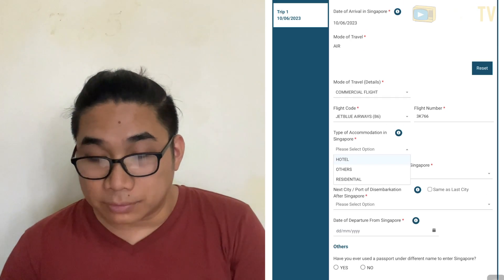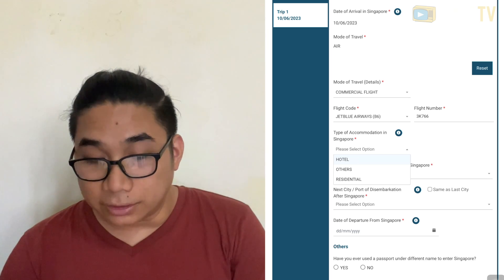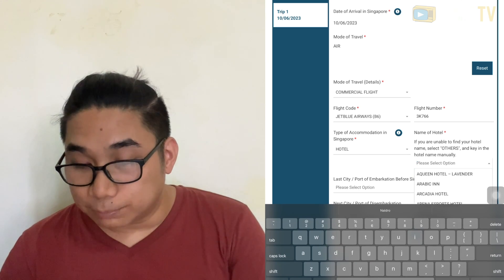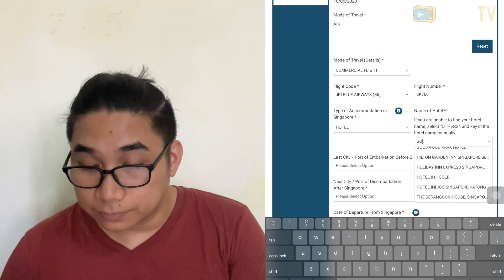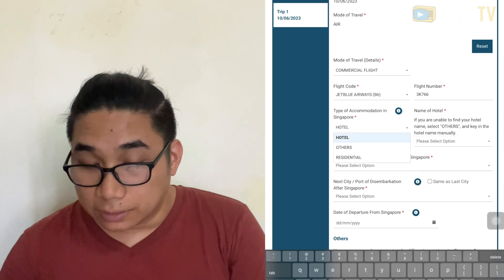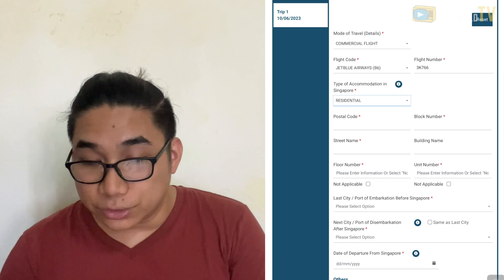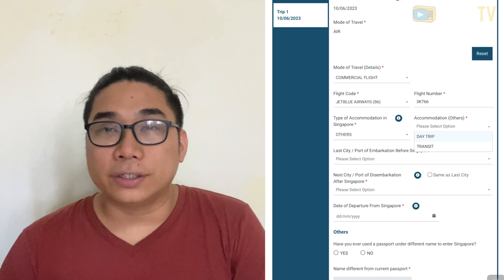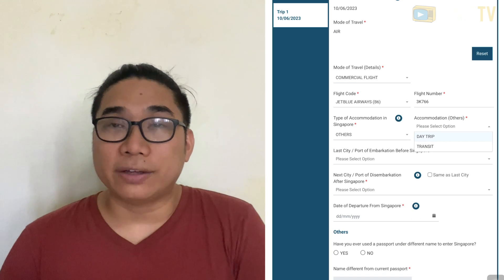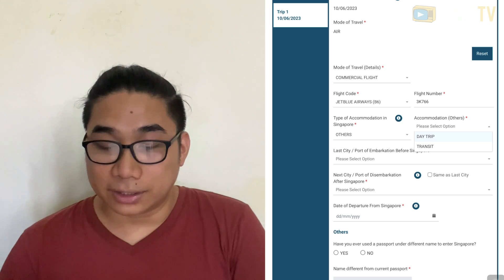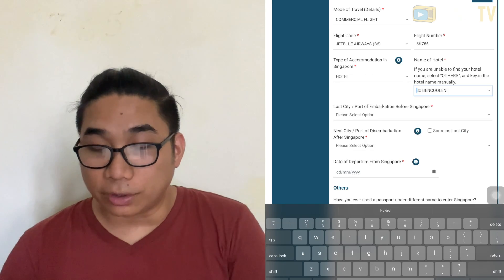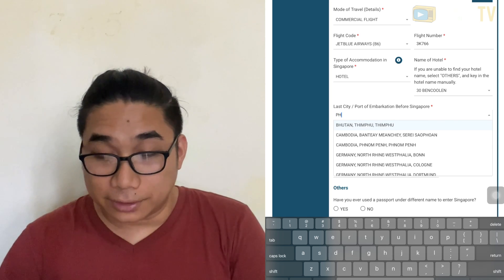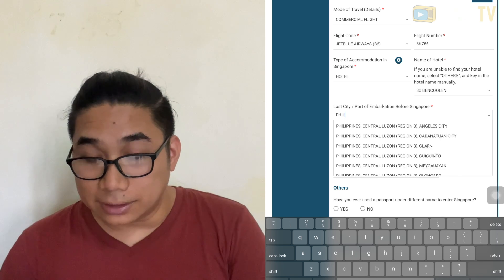There are three types of accommodations: hotel, other, and residential. For hotel, just select hotel and search for the name of your hotel. If you are choosing residential, make sure you know the address, block number, street name, and so on. If you are traveling to Singapore for one day only and don't have an address, choose others and then day trip. For last city or port before Singapore, enter where you came from — for example, Philippines — and make sure to choose the correct city.